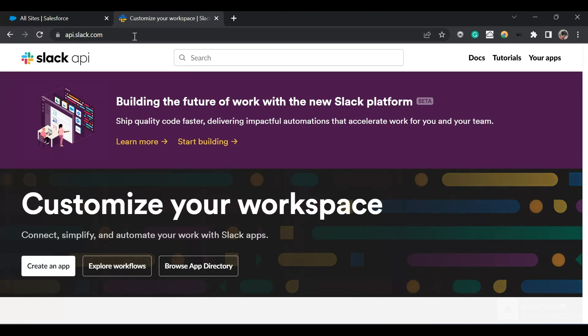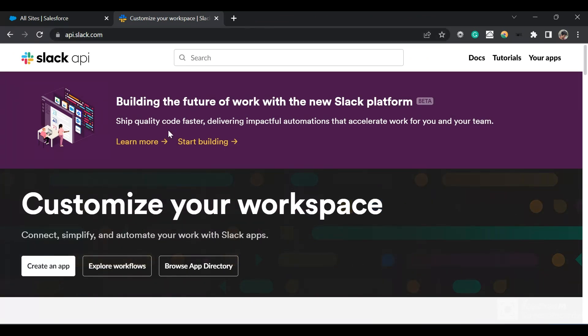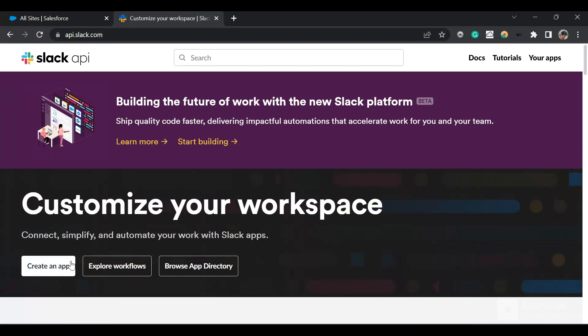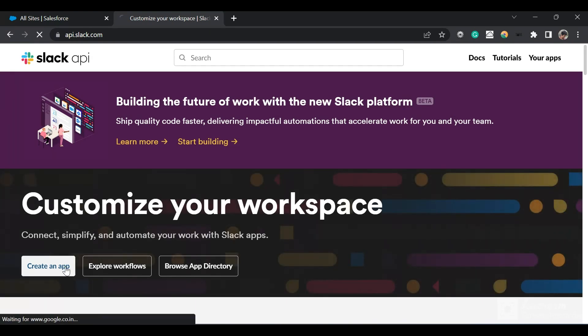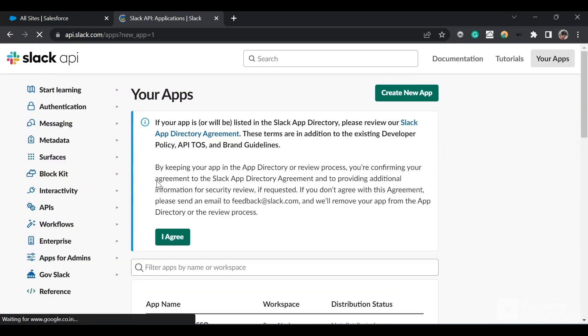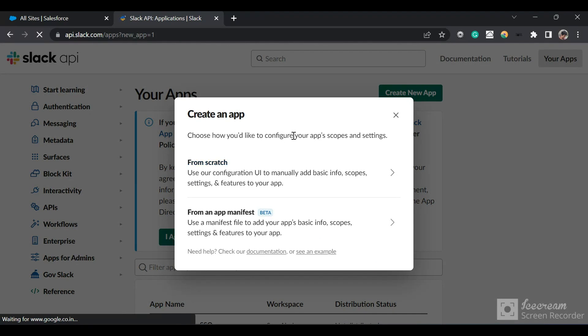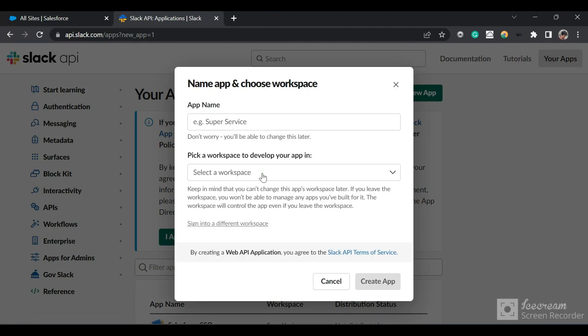Go to api.slack.com and log in. After logging in, click on 'Create an App' and then click 'From Scratch'.